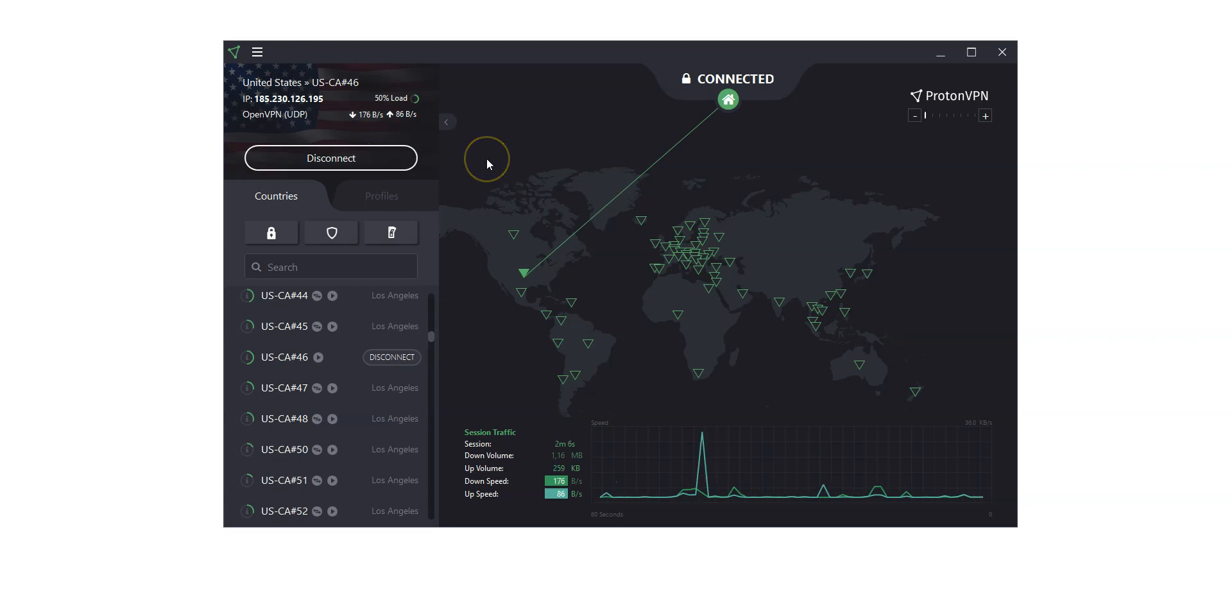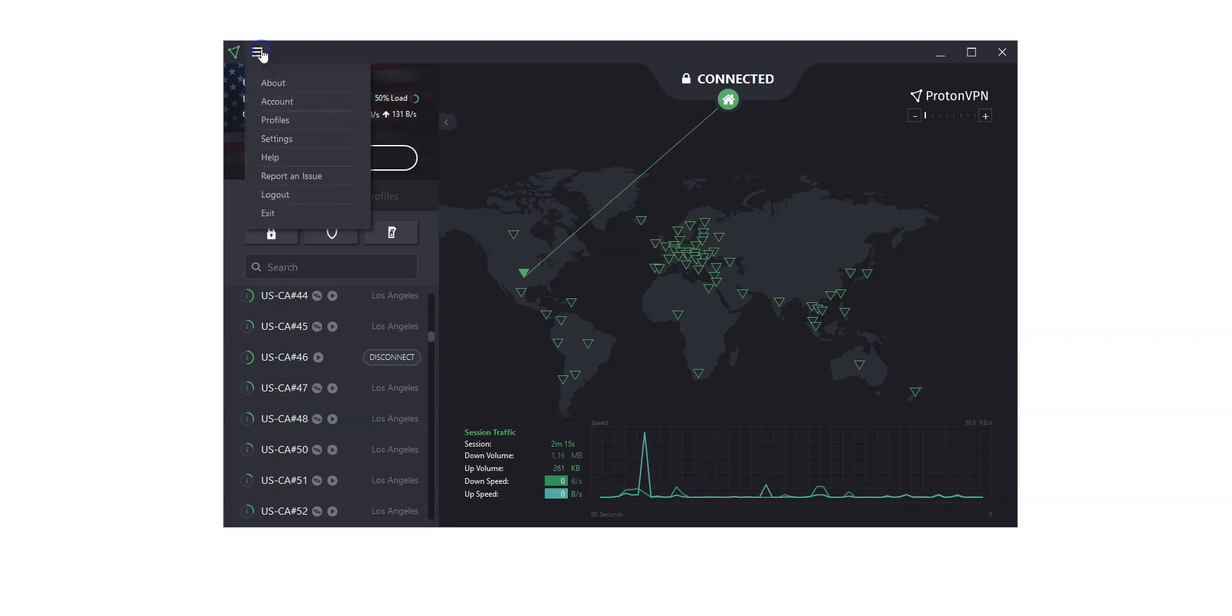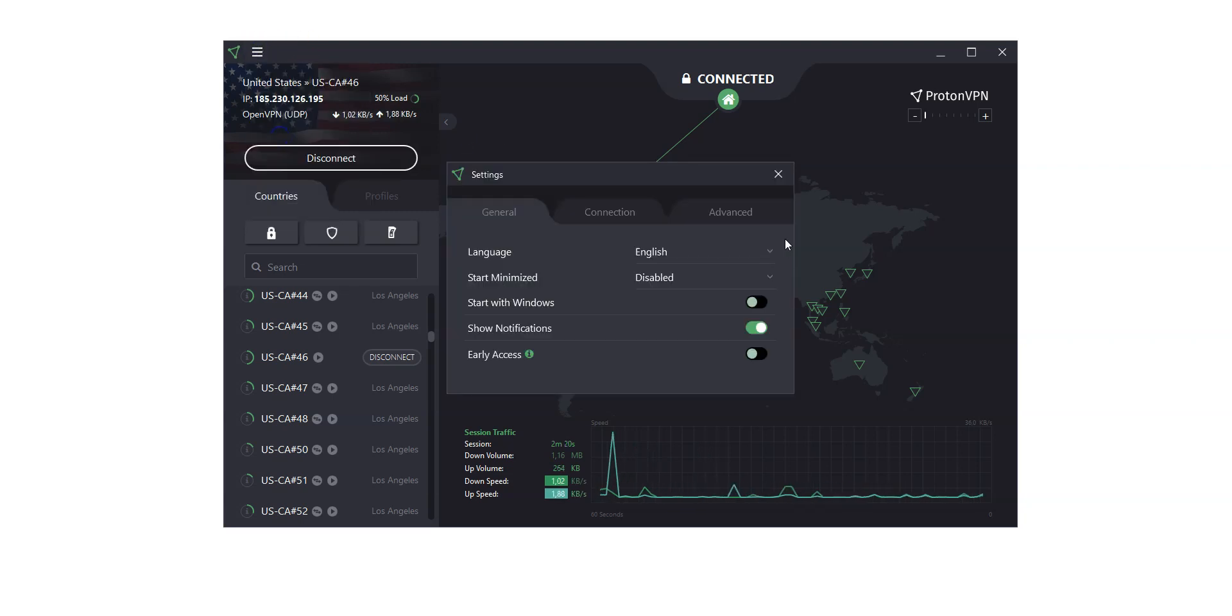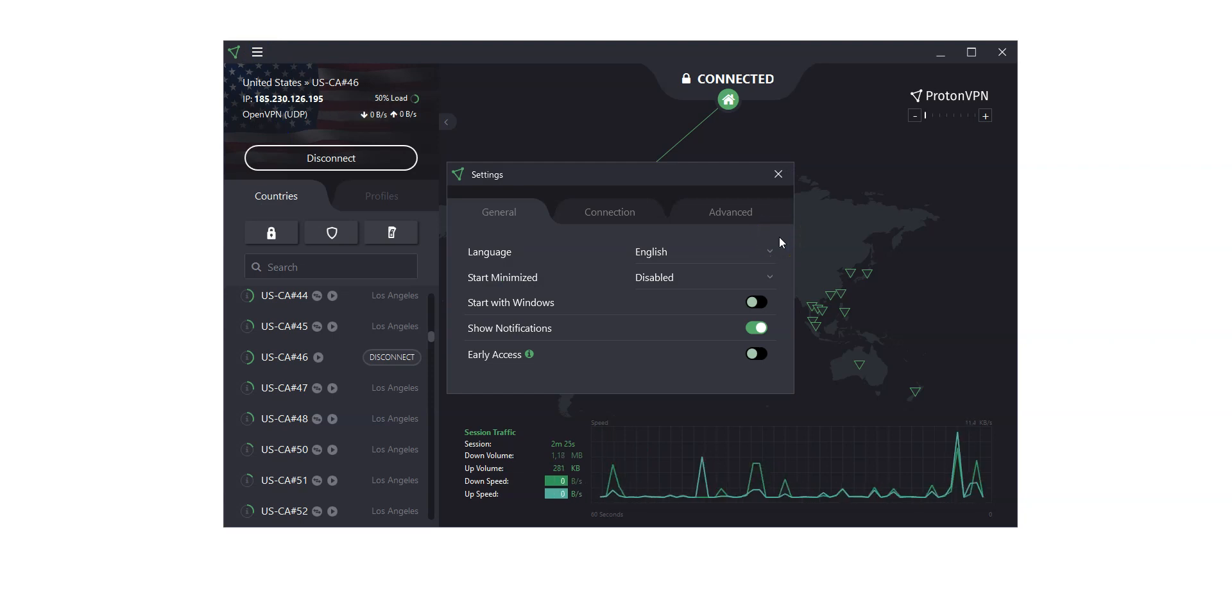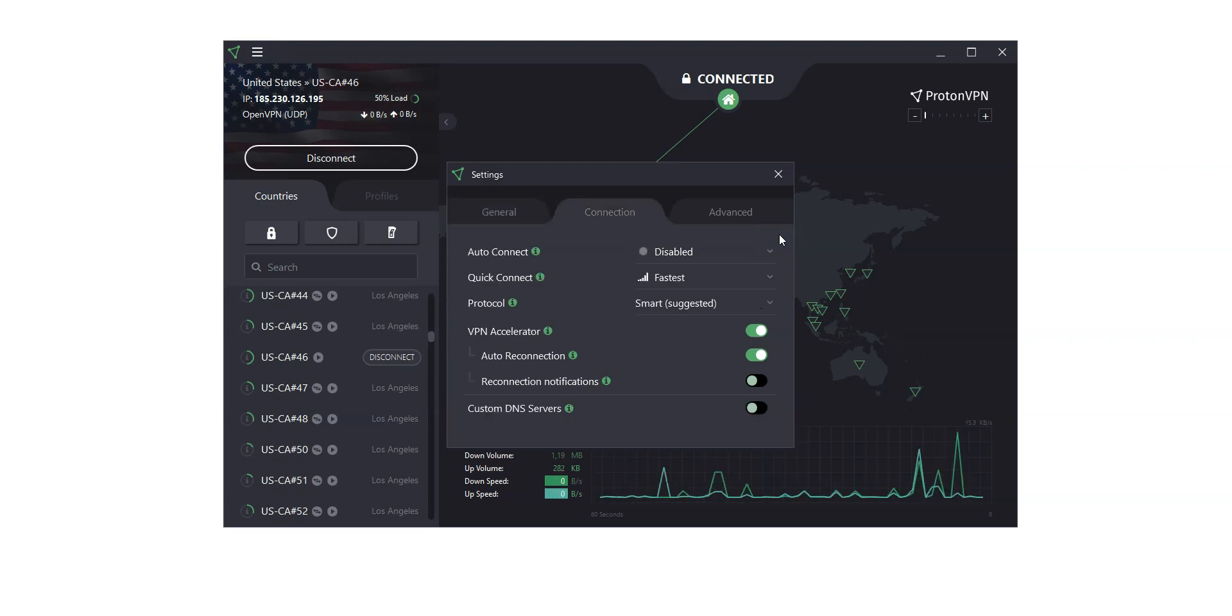Let's talk about settings. You can access them from here. There are general settings, of course. I won't talk about these options, as they are pretty straightforward. There are connection settings, as well.